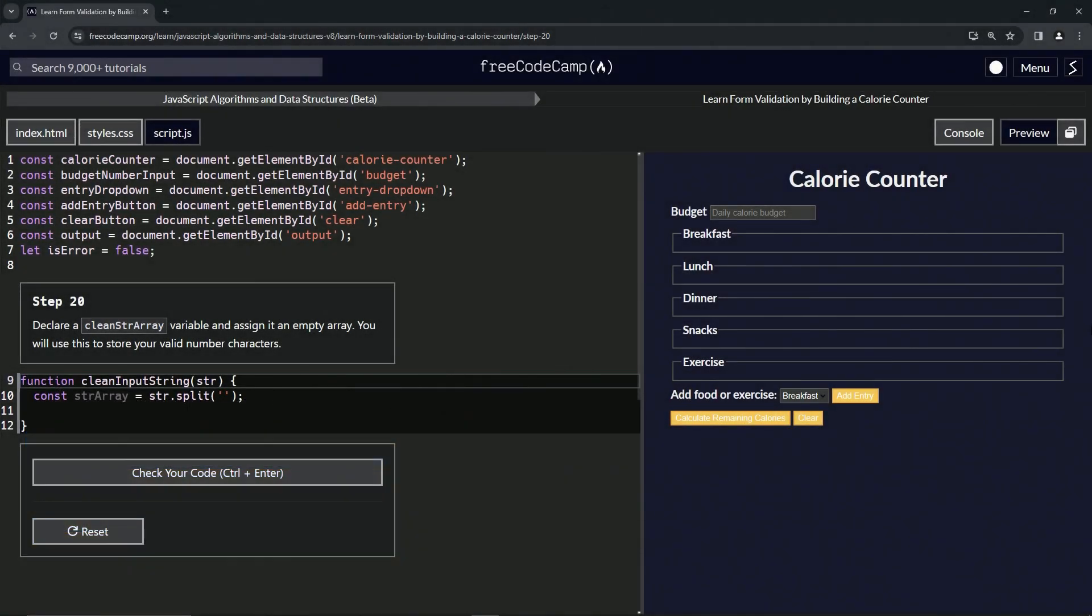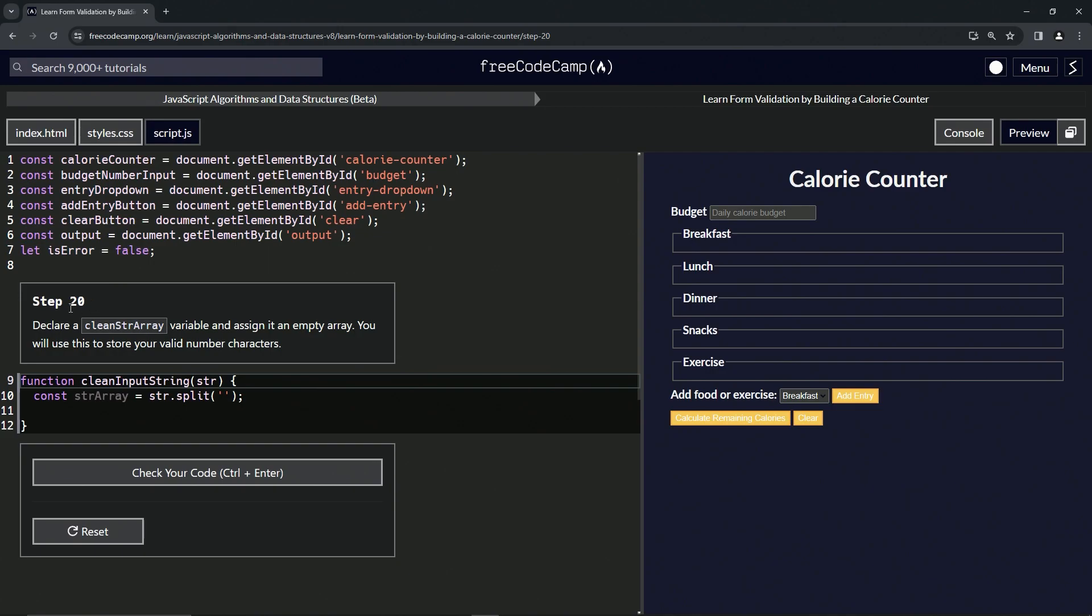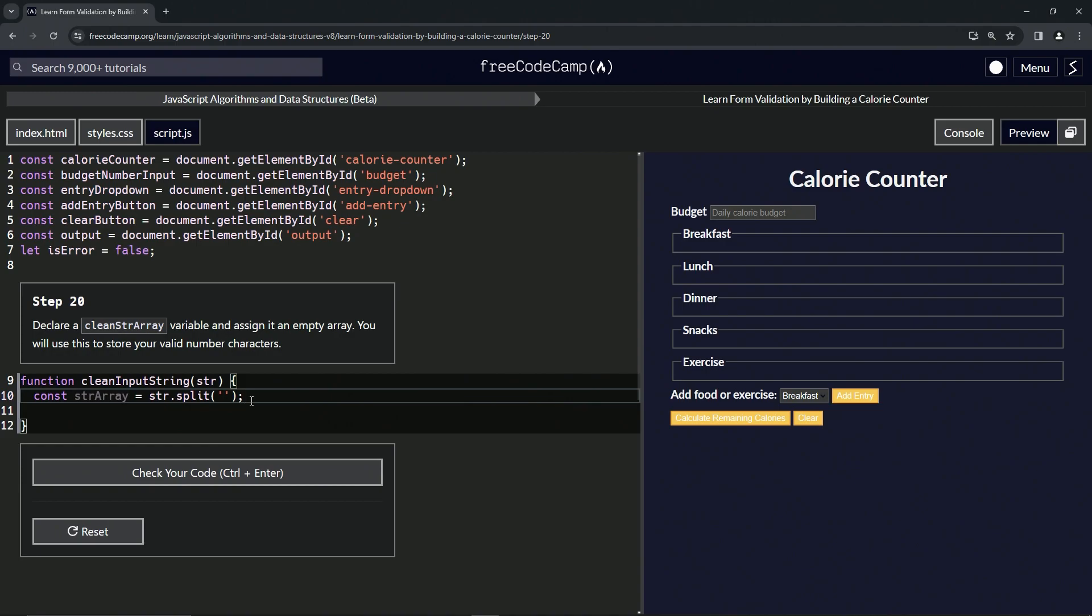All right, now we're doing FreeCodeCamp JavaScript Algorithms and Data Structures Beta, Learn Form Validation by Building a Calorie Counter, Step 20. All right, so now we're going to declare a clean string array variable and assign it an empty array. We're going to use this to store our valid number characters. All right, so right here we'll do clean str array. No, no, no, let's go...